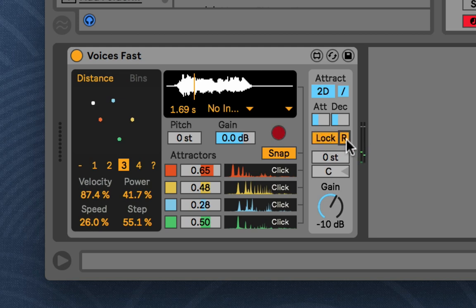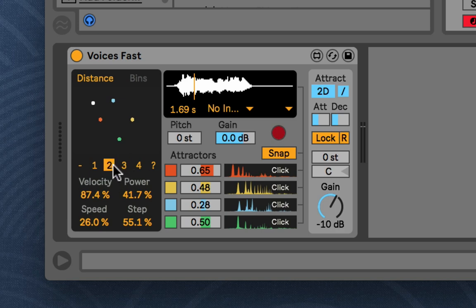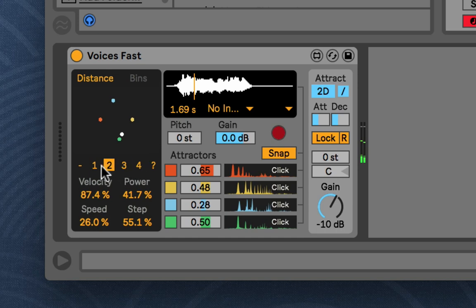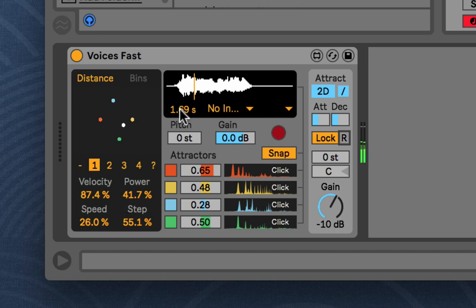And then, the R next to lock says that whenever you start the transport again, it will reset the state to whatever you set to the reset mode. So, now, it will always reset to one when I start. Now, if I turn R off, it won't reset it. And, it will just pick up from when it left off.